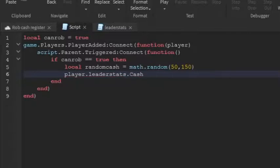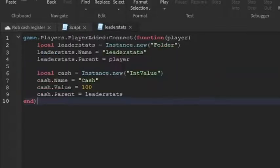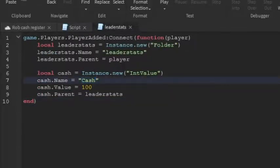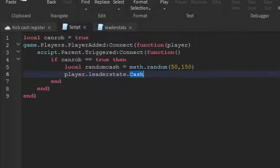Then you can go down a line. And then player.leaderstats, so that's the leader stats we gave them. So .cash. Just make sure that this cash matches up with the cash name. So .cash, .value.